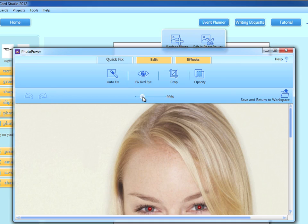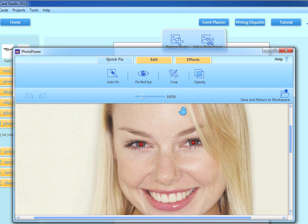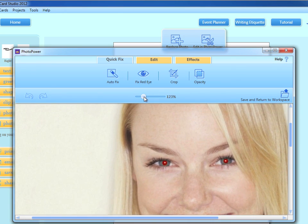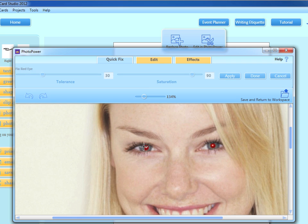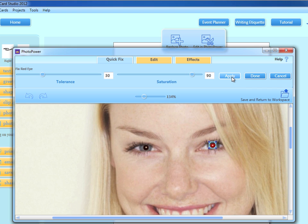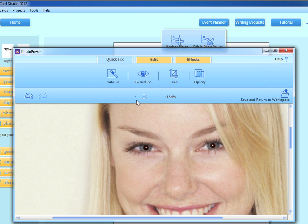Let's zoom in, then click Fix Red Eye. We'll click and drag to the center over the eye, then click Apply. Now let's repeat the same steps for the right eye. Then click Done to confirm our changes — now that looks much better.